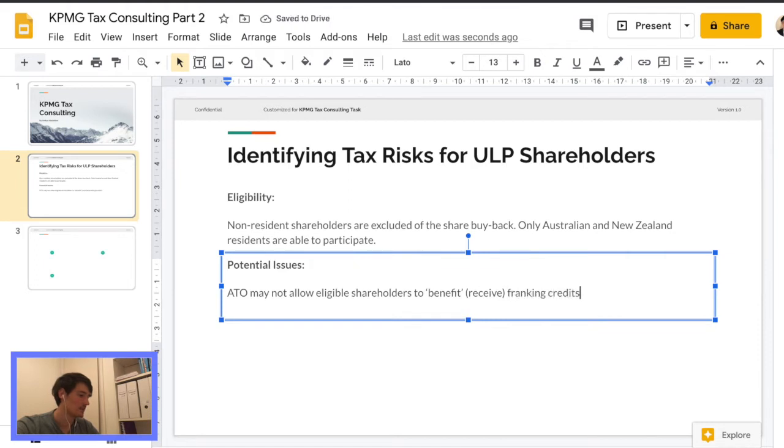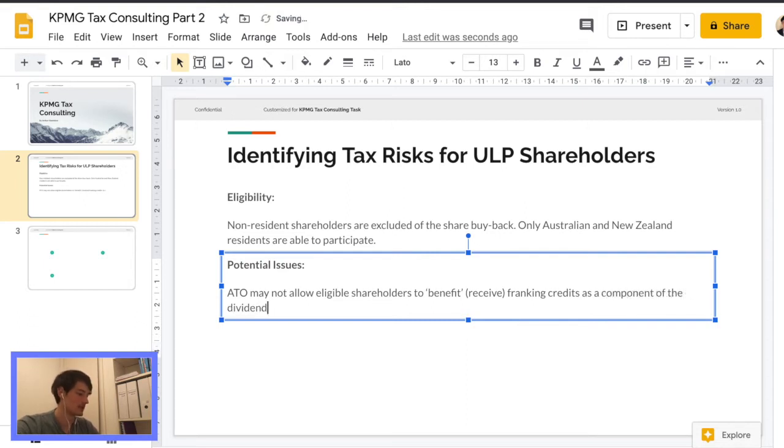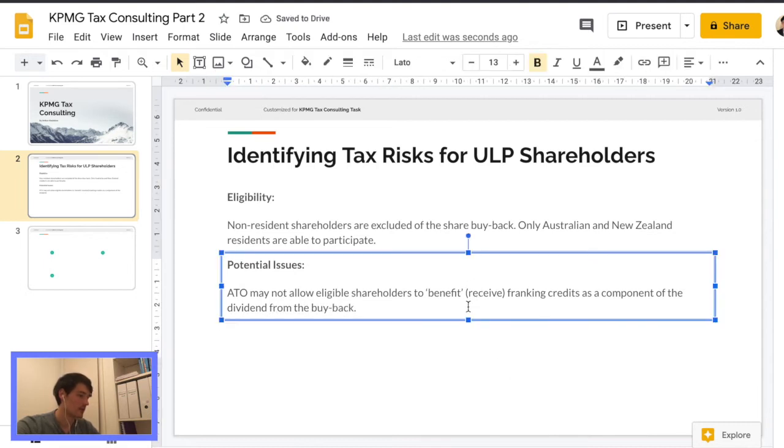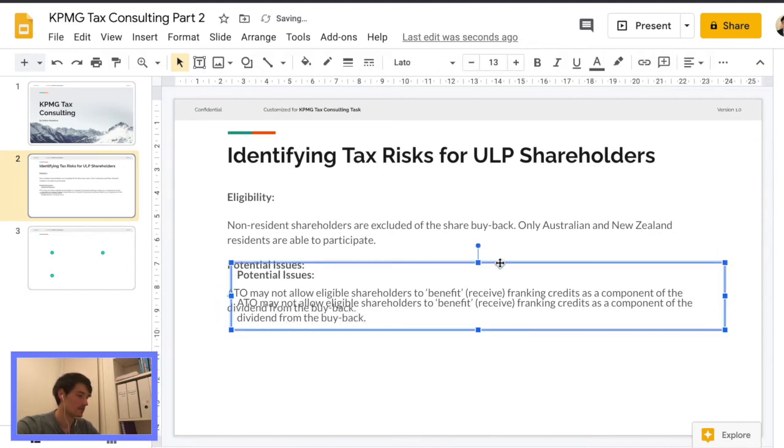So ATO may not allow eligible shareholders to benefit. And by benefit, I mean, receive franking credits as component of the dividend from the buyback. I believe this is also called a stream.